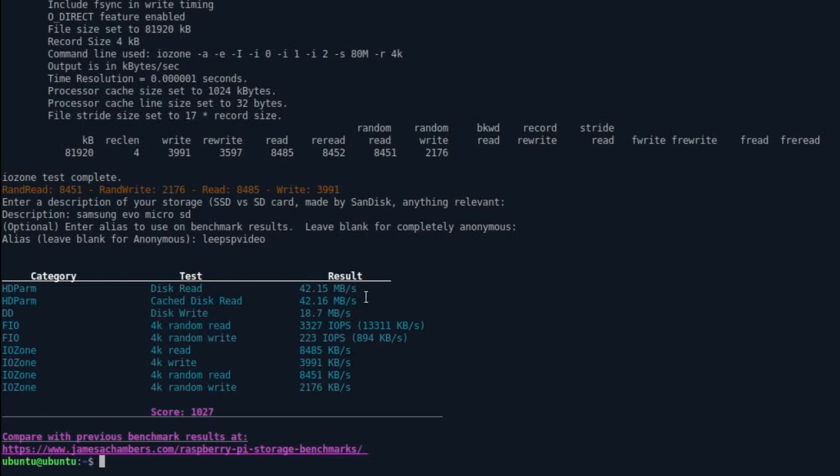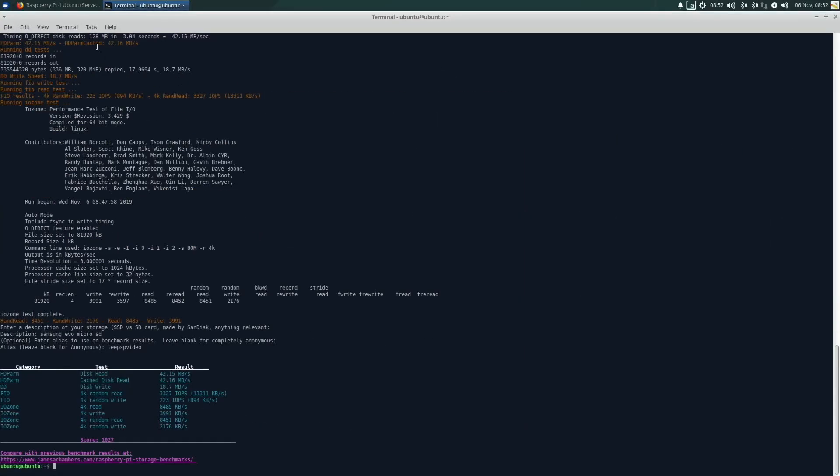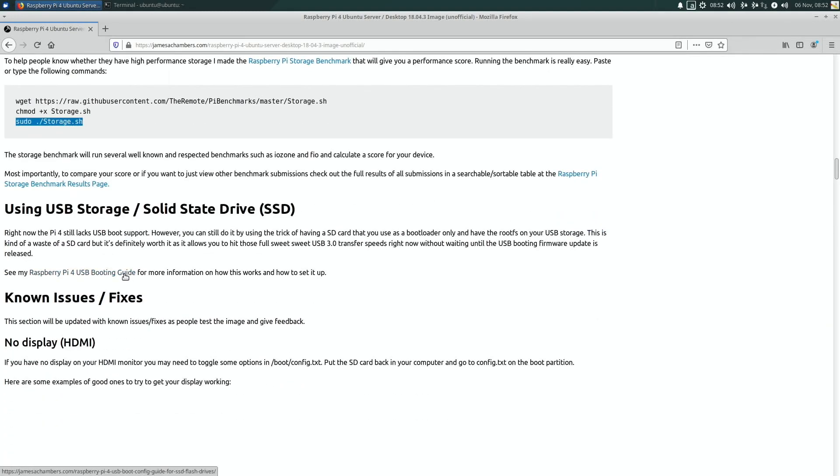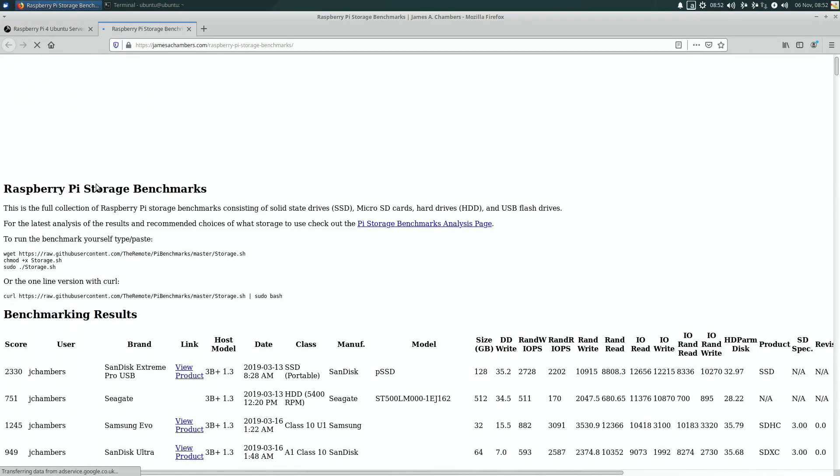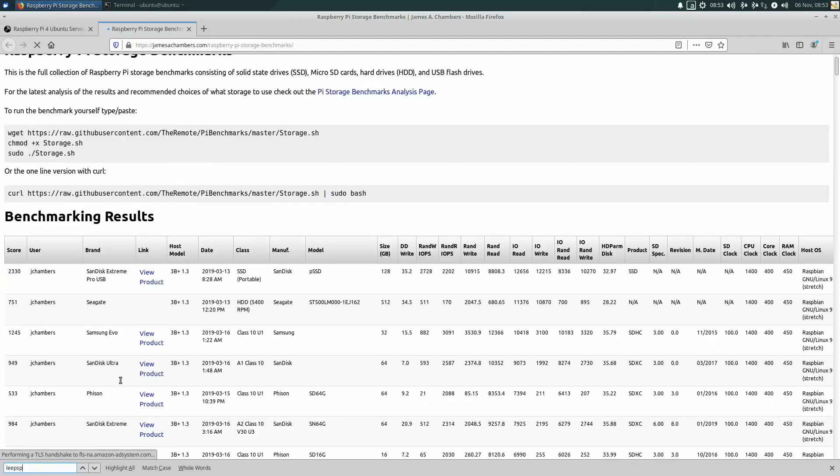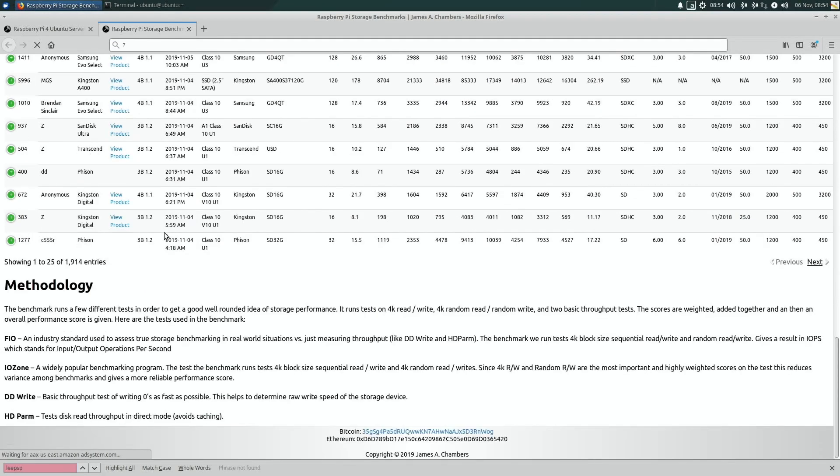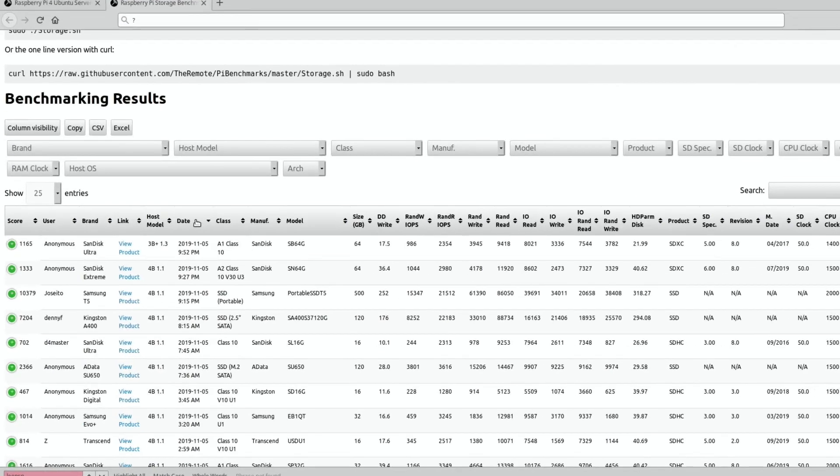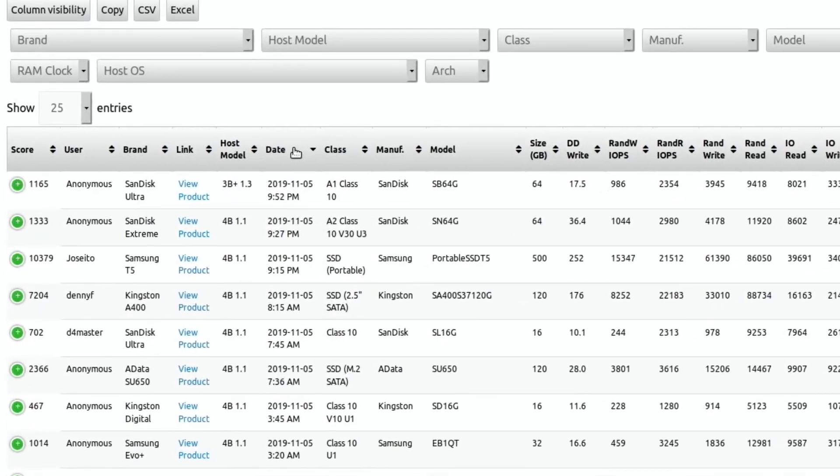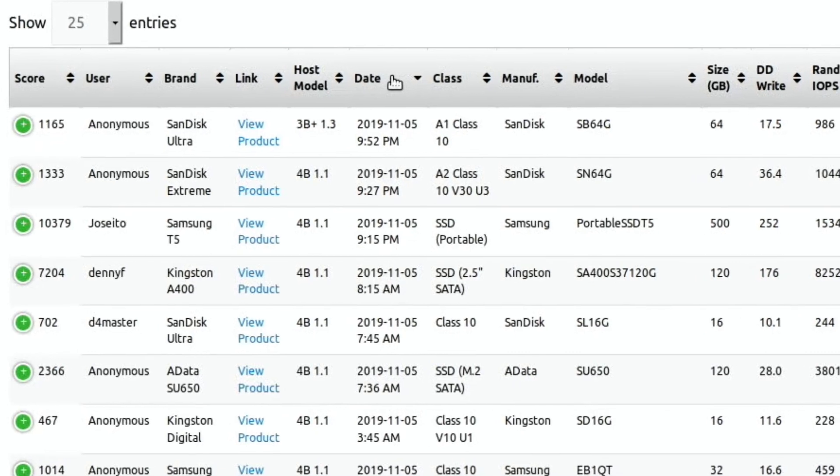So here we go. I'll take a photo with my iPad. Where's my score? Score 1027. Then if I go back to that page, Raspberry Pi USB booting guide. Storage benchmarks. I wonder if it'll be updated straight away. If I do Control-F, does that work? Finding page Lee PSP. Maybe it needs to... It doesn't seem to be there yet. I think it must get submitted, but it doesn't immediately go up there.